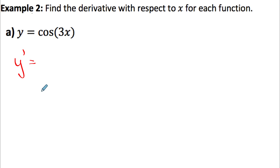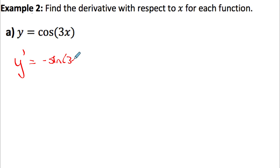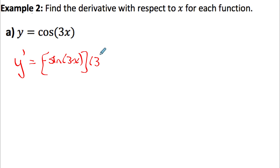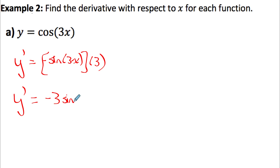Example two: the derivative of cosine of 3x. The argument is a function of x, so we use chain rule. Differentiating cosine gives negative sine of 3x, then multiply by the derivative of the inside, which is 3. Simplifying: 3 times negative 1 gives negative 3, so the answer is negative 3 sine of 3x.